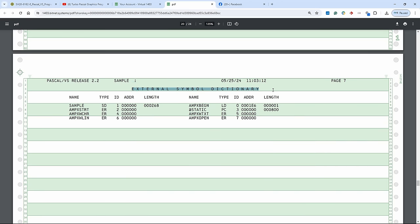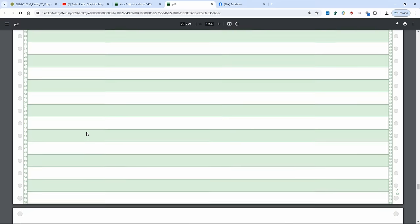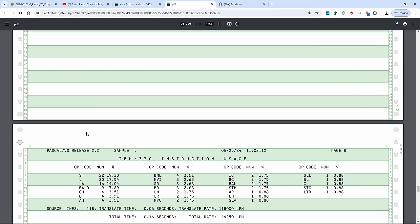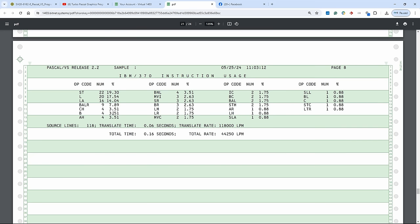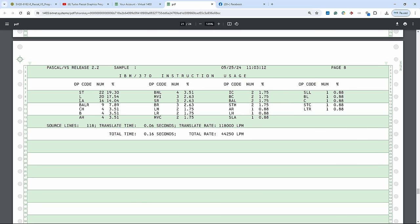But later on they also got much better. But that's a beautiful thing that you can see exactly which statement generated, more or less, which assembly statement. And then we have the external symbol dictionary for the stuff that's used for the compilation. And then here we have IBM 370 instruction usage, which is also very nice. In a typical program, which S/370 instruction is mostly used.